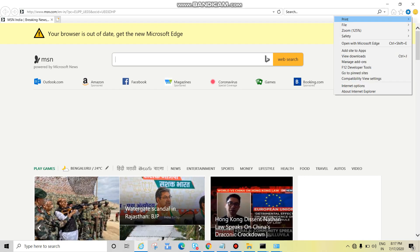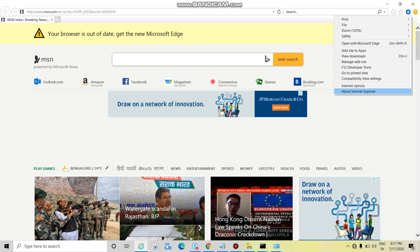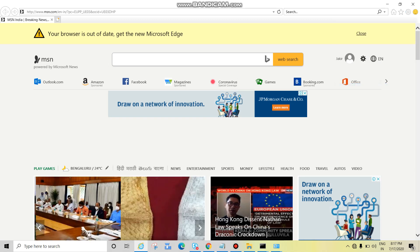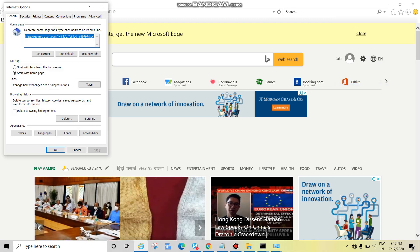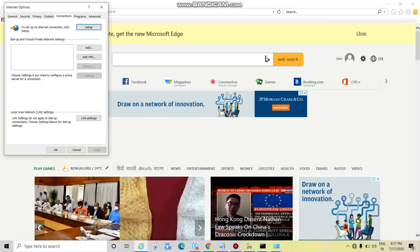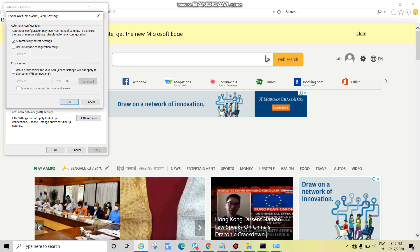Click on settings, this is settings, then internet options. Connections and LAN settings. Before resetting the IE you can check this also. Check if tick mark is here or not - automatically detect settings. There should be a check tick mark.